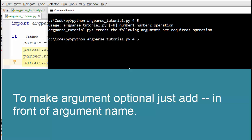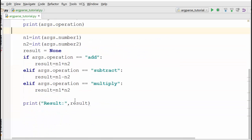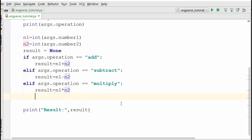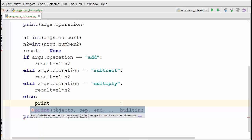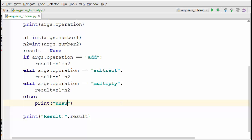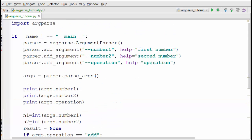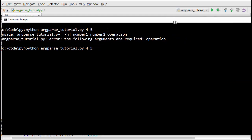Before we proceed, let me also add one more condition: if the user doesn't supply 'add', 'subtract', or 'multiply' and supplies something else, we'll print 'unsupported operation'. Now we've converted to optional arguments by putting two hyphens, so let's see what happens.